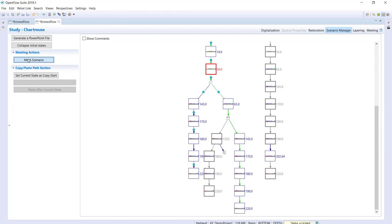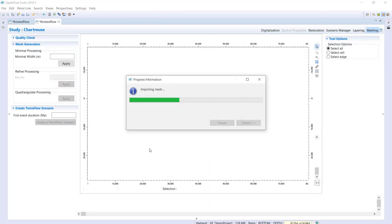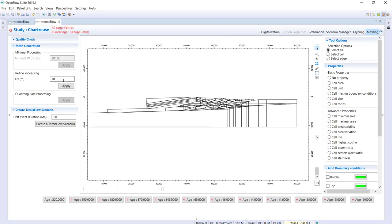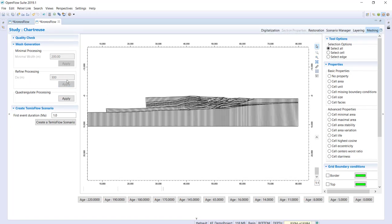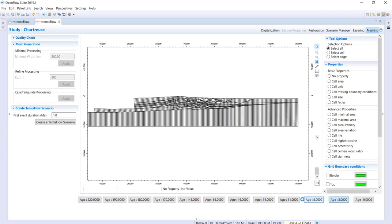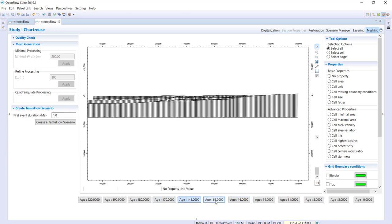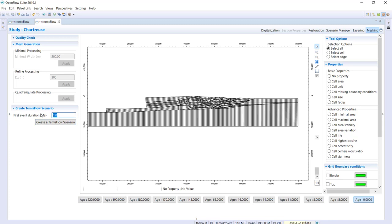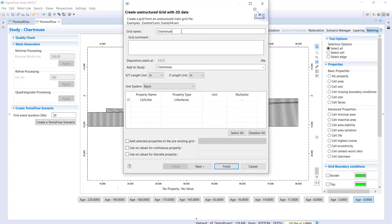Clicking 'mesh scenario' will mesh the selected green scenario. Here you define the mesh resolution — a 300-meter cell size continuously deformed through time. The computation of the mesh is very fast. You can display properties to preview it, and then generate your Temis Flow scenario — giving it an age for the first event, creating the Temis Flow scenario named 'Chartres Demo,' and finish.